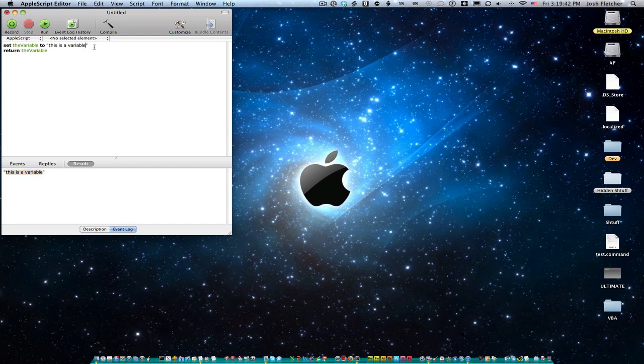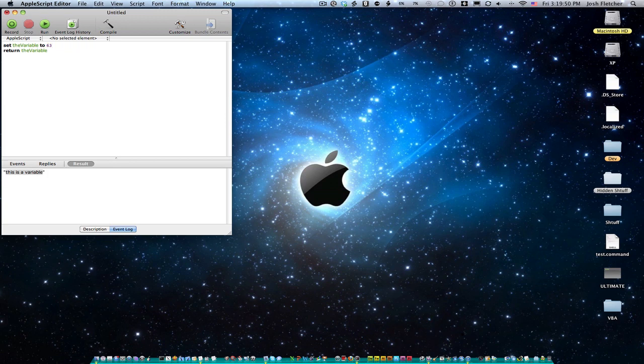And so if we wanted to do a number instead of a string, we wouldn't use quotations. We would just put a number. So let's say 63. I'm going to Command K, Command R. And notice down here, there aren't any quotations. So that's how we know that it's a number.